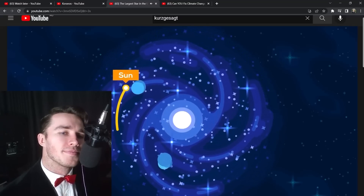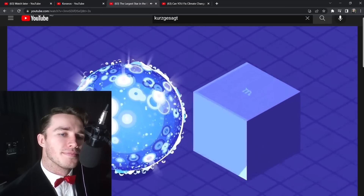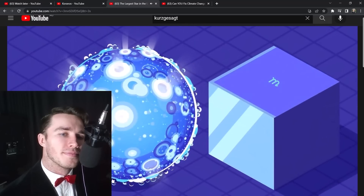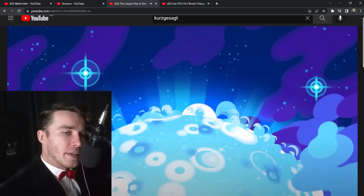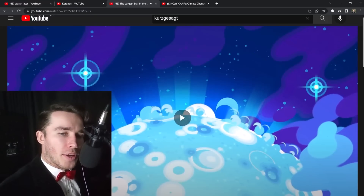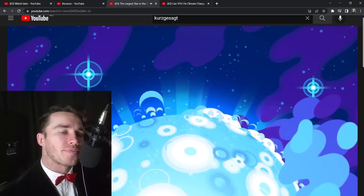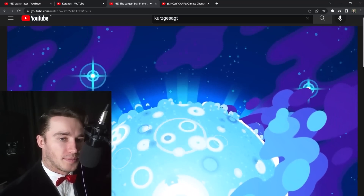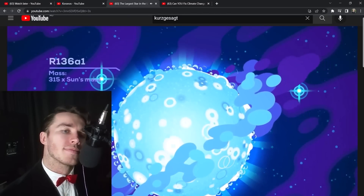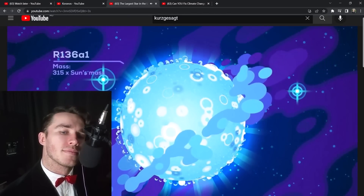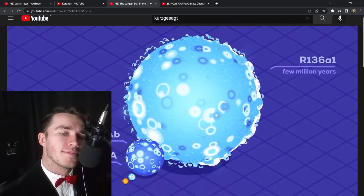Entire generations of these blue stars die in the time it takes the sun to orbit the galaxy once — that's about 225 million years by the way. So is more mass simply equal to a larger star? The most massive star we know is R136a1 — it has 315 solar masses and is nearly 9 million times brighter than the sun.